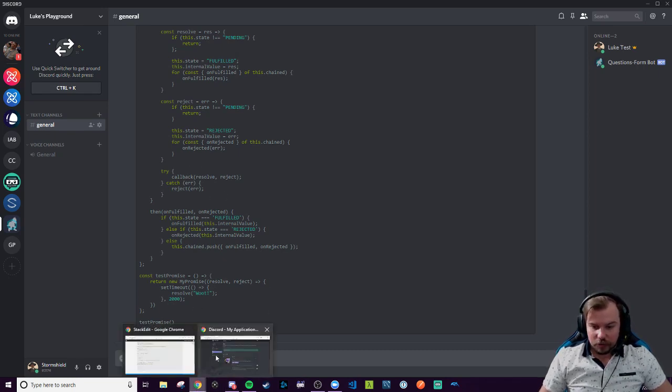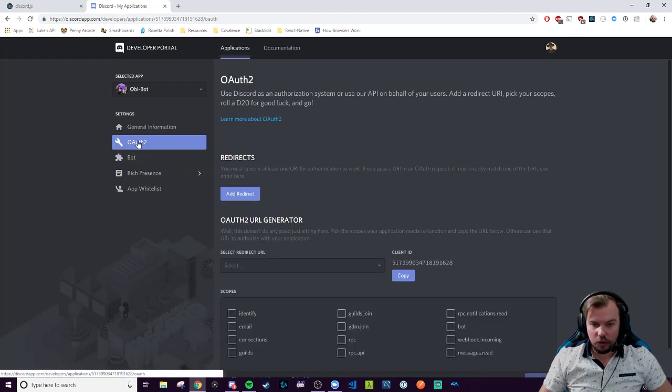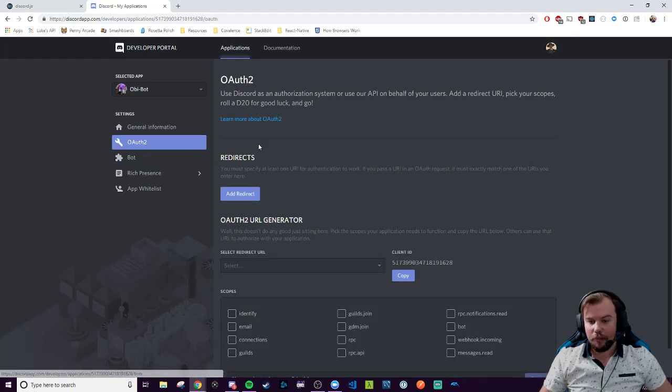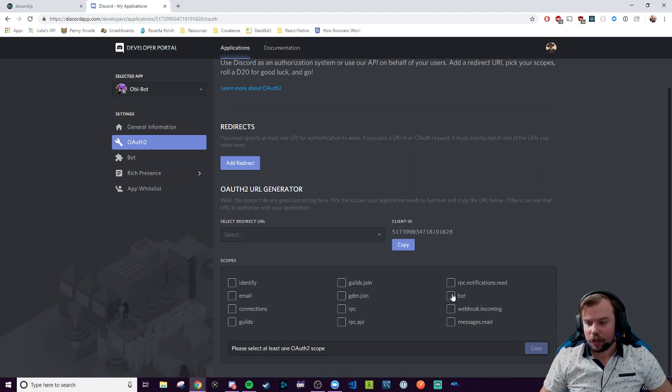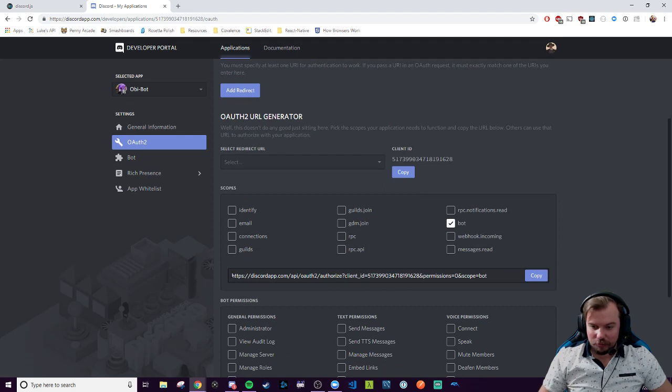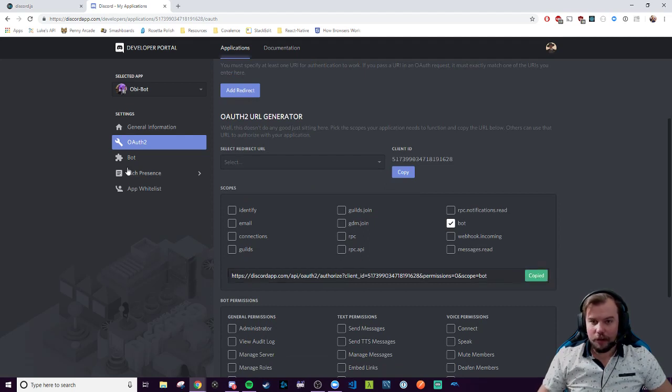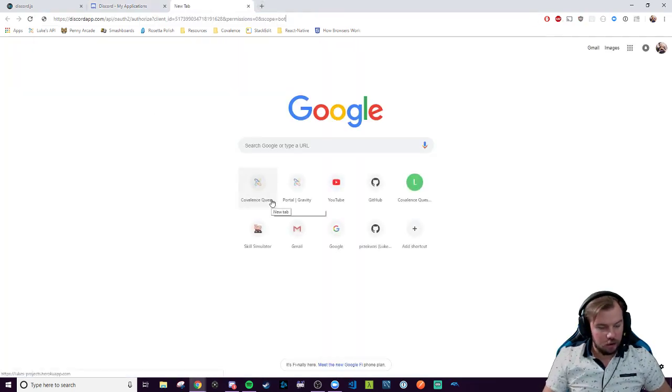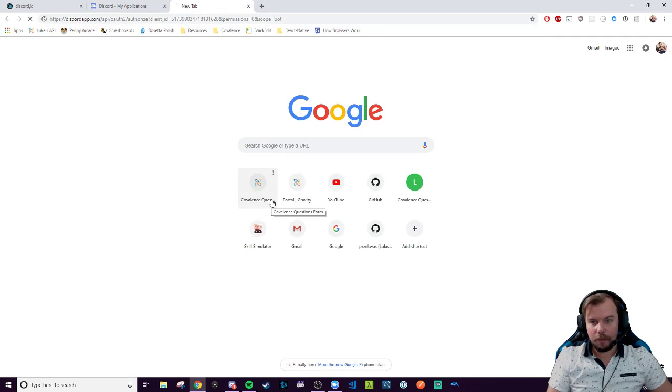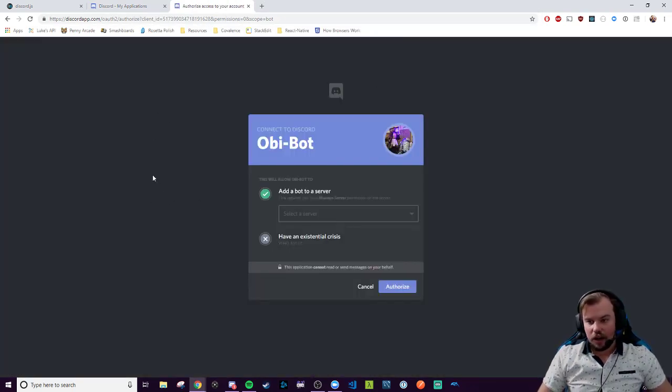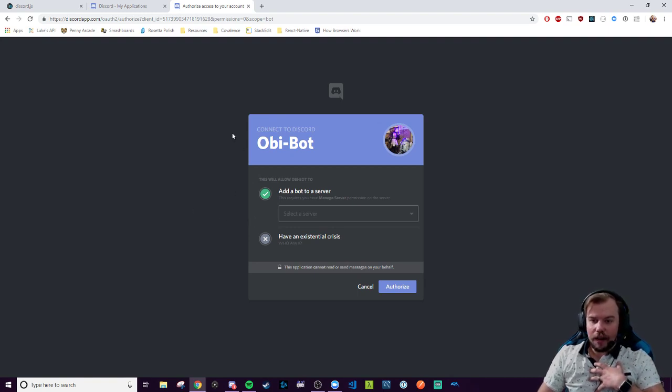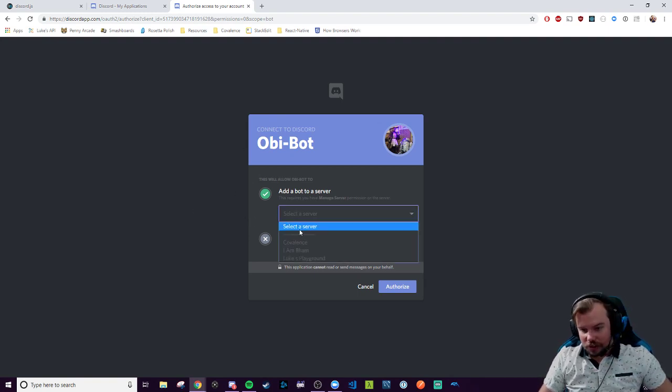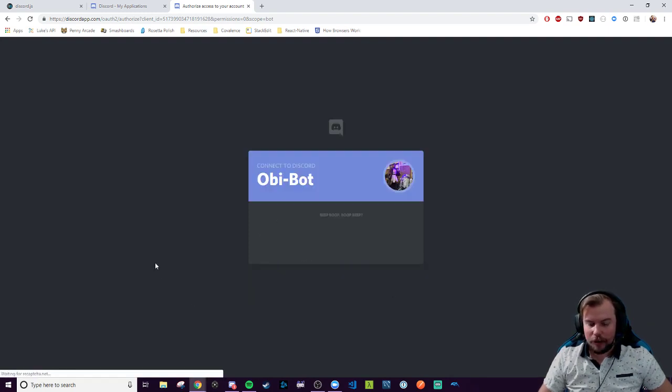So to invite my bot here, I would go to this OAuth2 tab. As you can see, that client ID is what we're going to be inviting, and the scope will be as a bot to our program. You'll notice it conveniently produces this URL right here, which I'm going to copy. I'm going to paste it into our URL bar up here. What this actually does is it takes us to an area that authorizes us as a user of a channel to invite this Obi-Bot application into our channel.